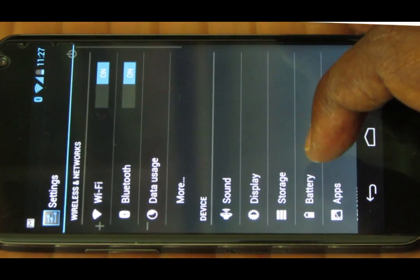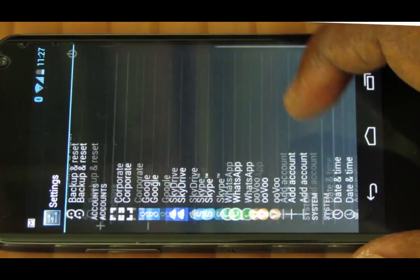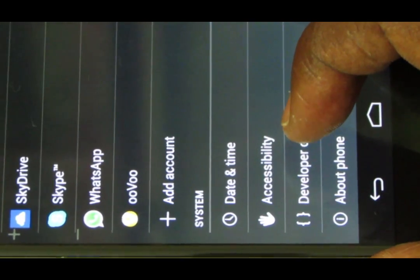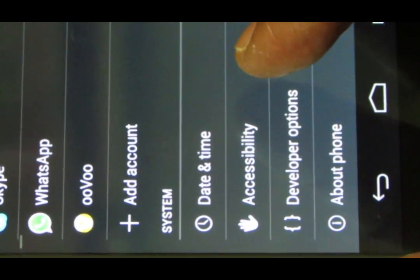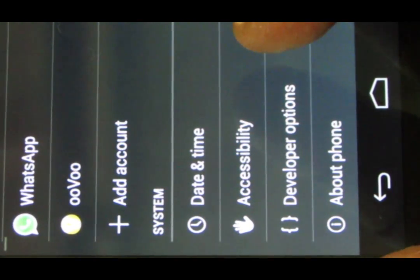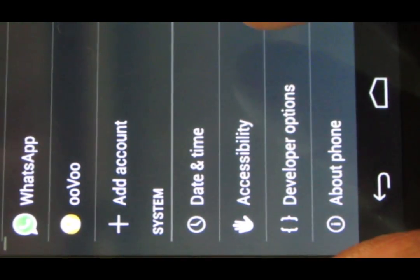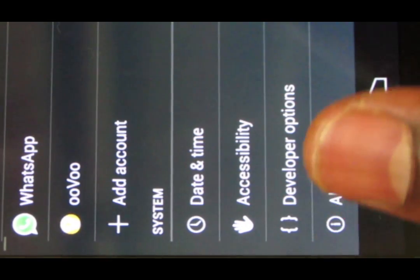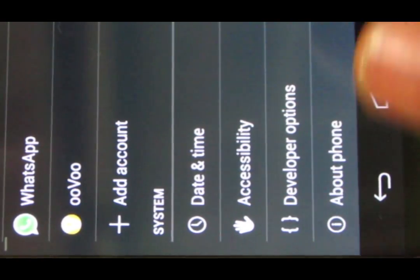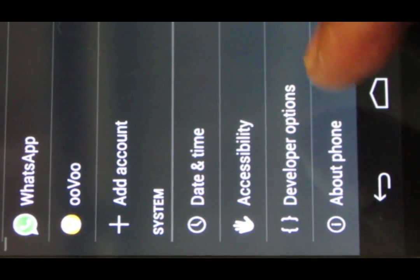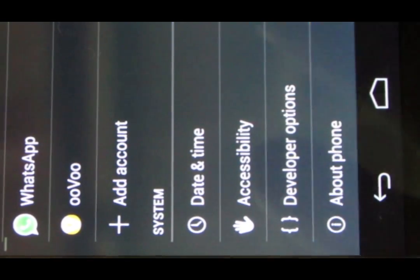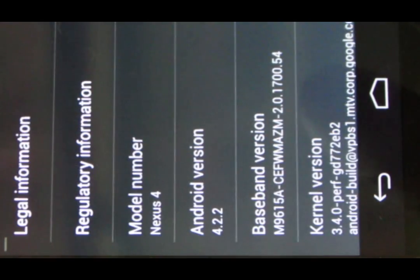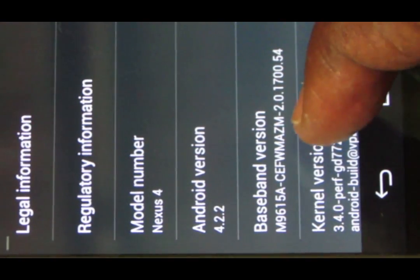To enable USB debugging, what you need to do is go into menu and go to settings. If you scroll down to the bottom, you will see something called developer options.